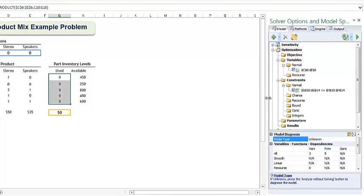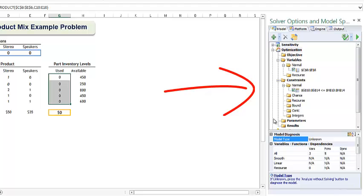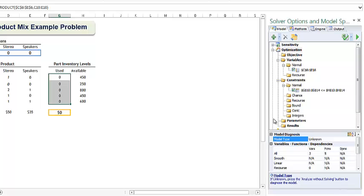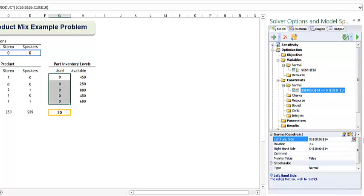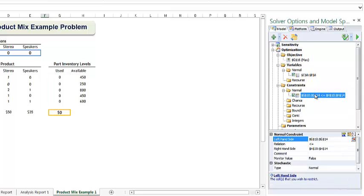If we check the task pane, we see that cells G10 through G14 must be less than H10 through H14. This is the same as saying G10 must be less than H10, G11 must be less than H11, and so on. Again, if we wanted to change this entry, we could simply highlight and make our changes below.